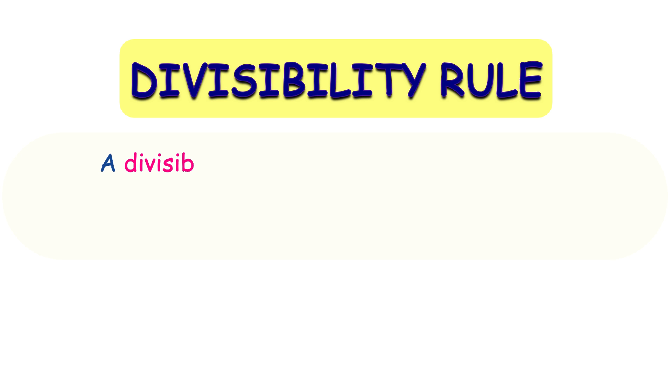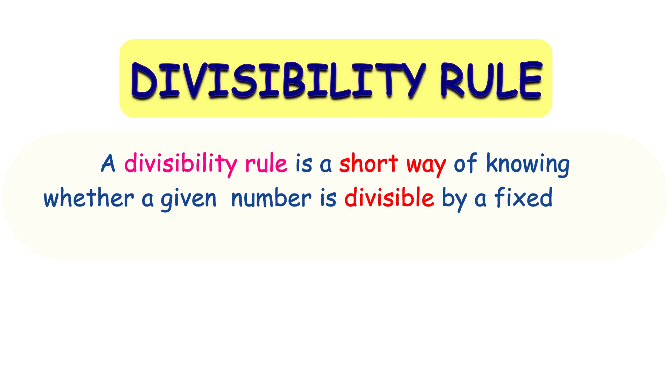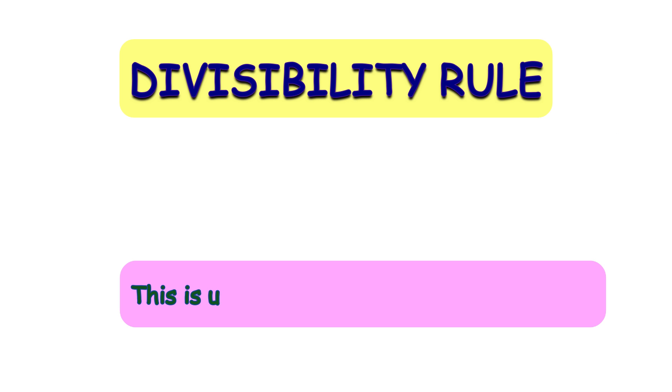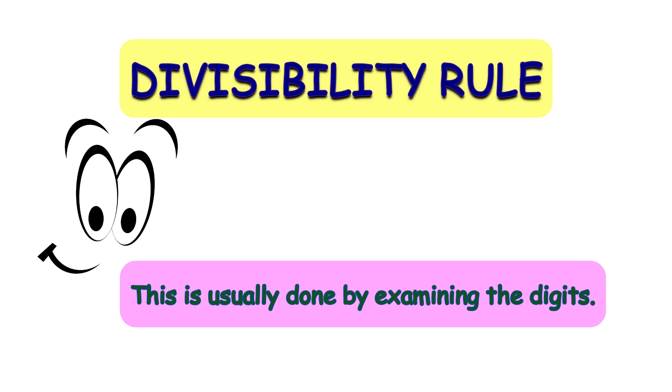What is a divisibility rule? A divisibility rule is a short way of knowing whether a given number is divisible by a fixed divisor without performing the division. This is usually done by examining the digits. Let's start learning the rules.